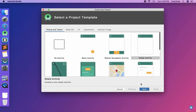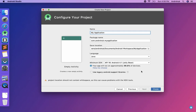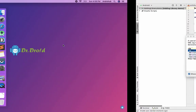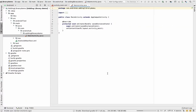First we are going to create a new project. Just select an empty activity and give any name — I'm going to keep it 'Adding Library Demo'. Select the location where you want to save your project and just finish. Let's wait until the project is synced.